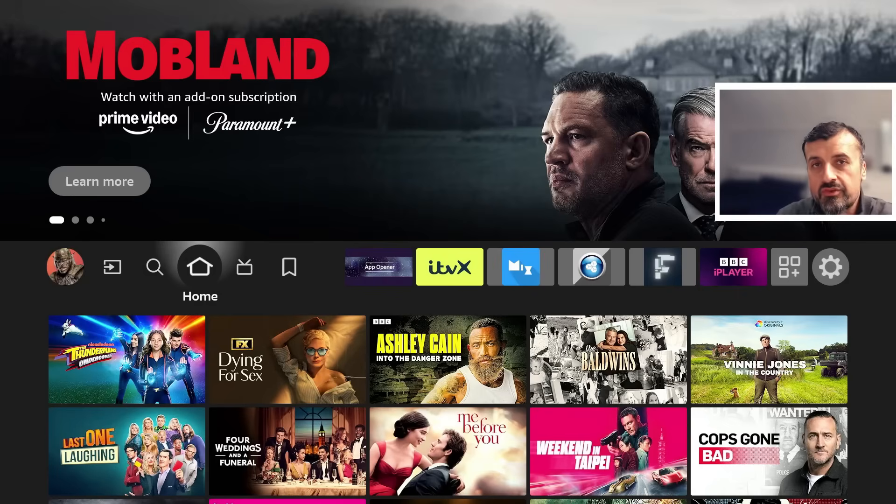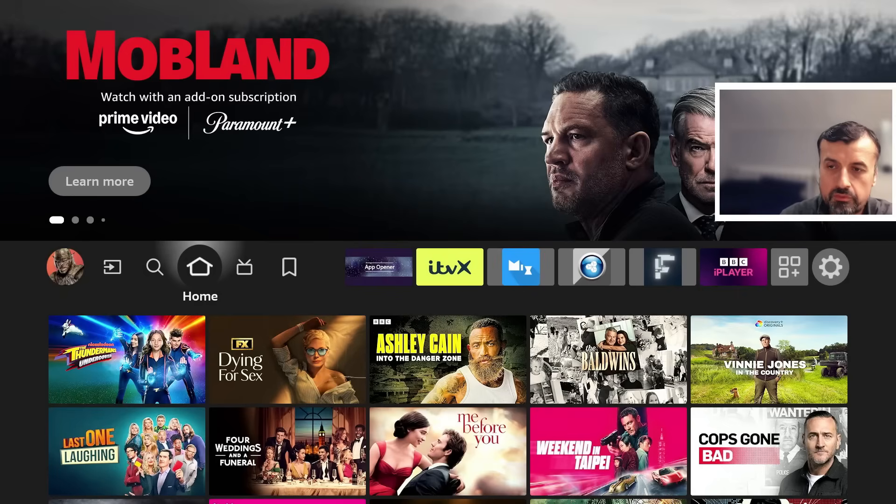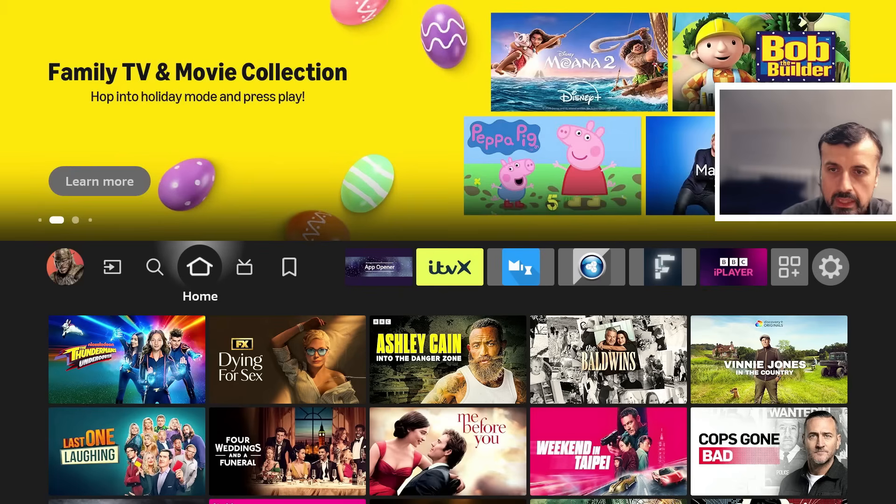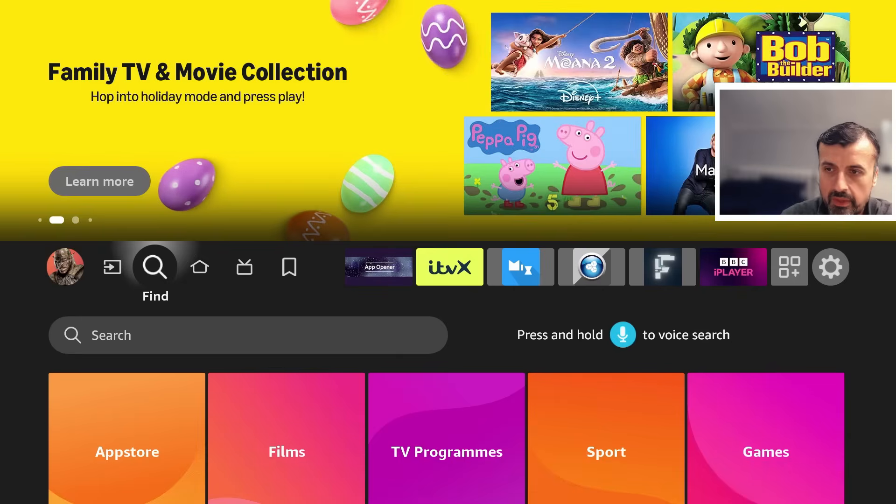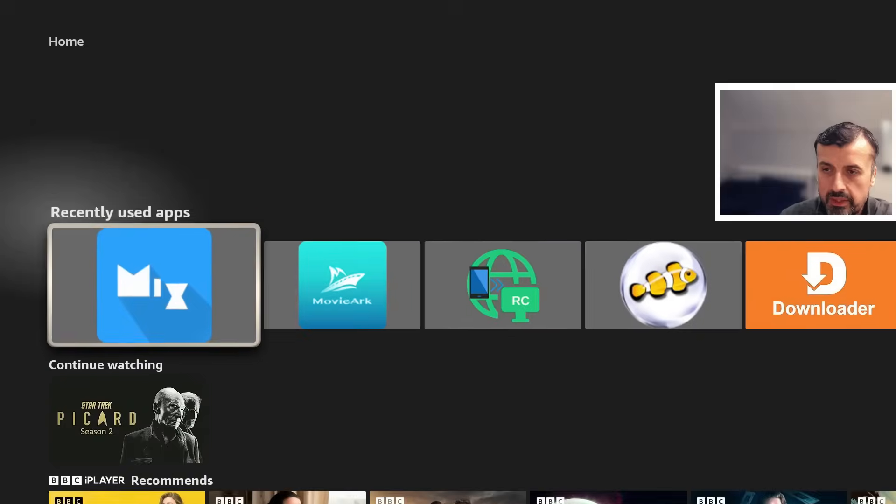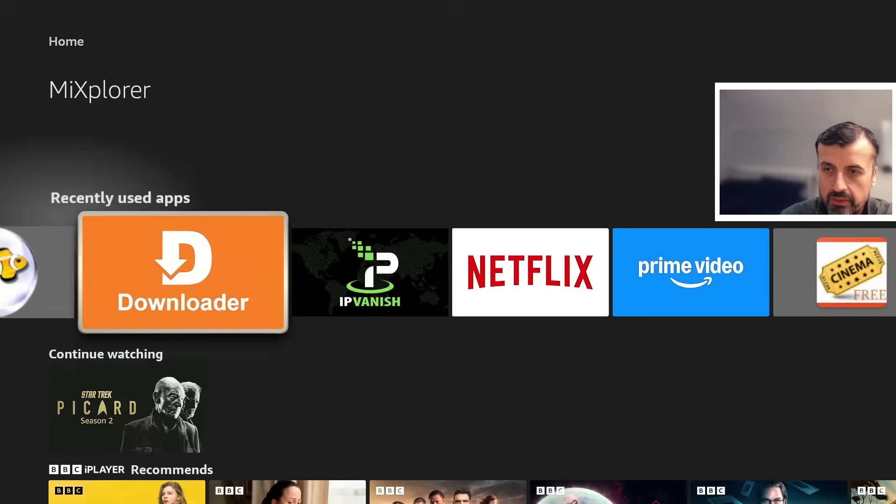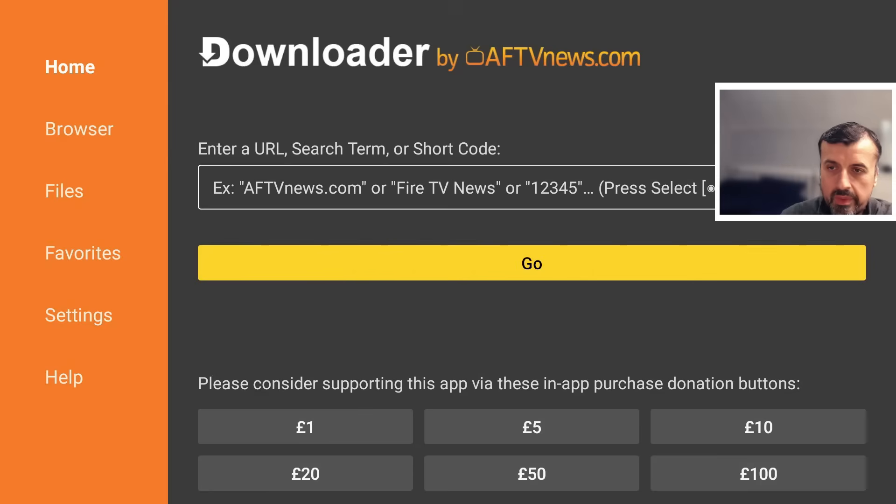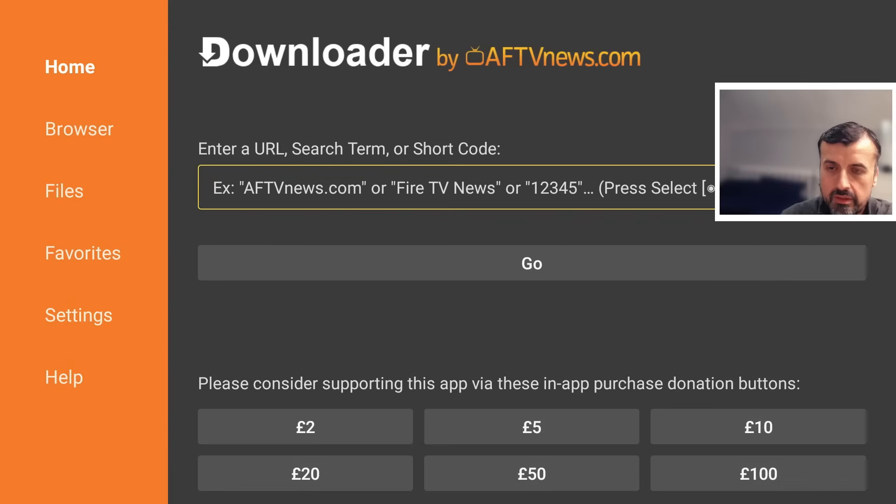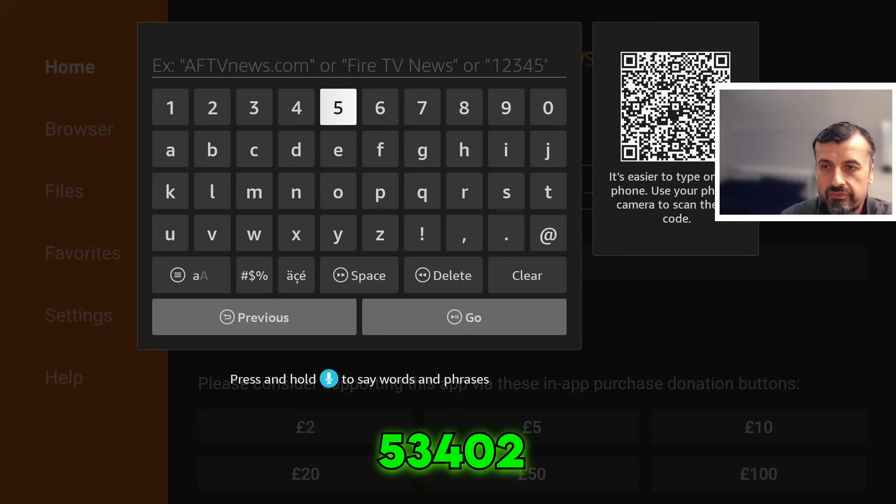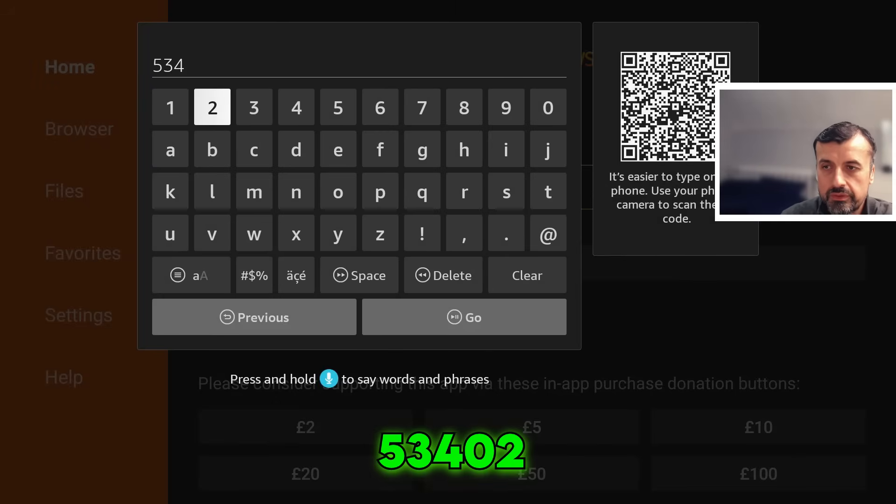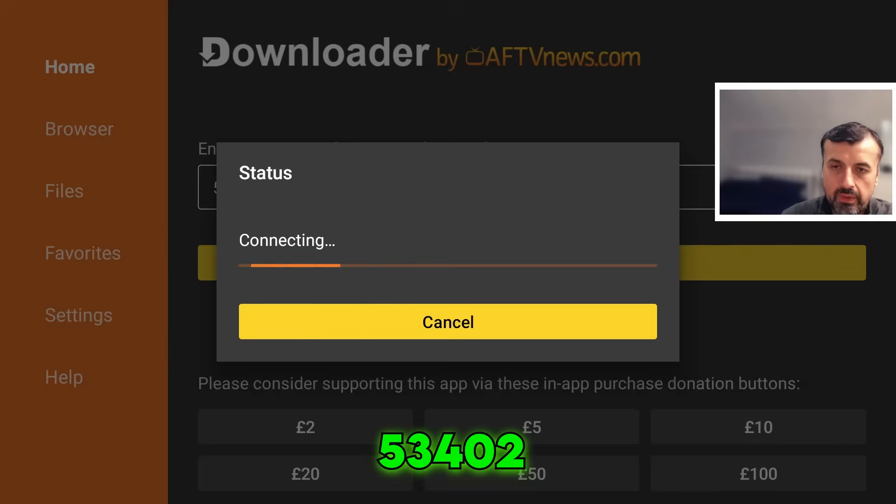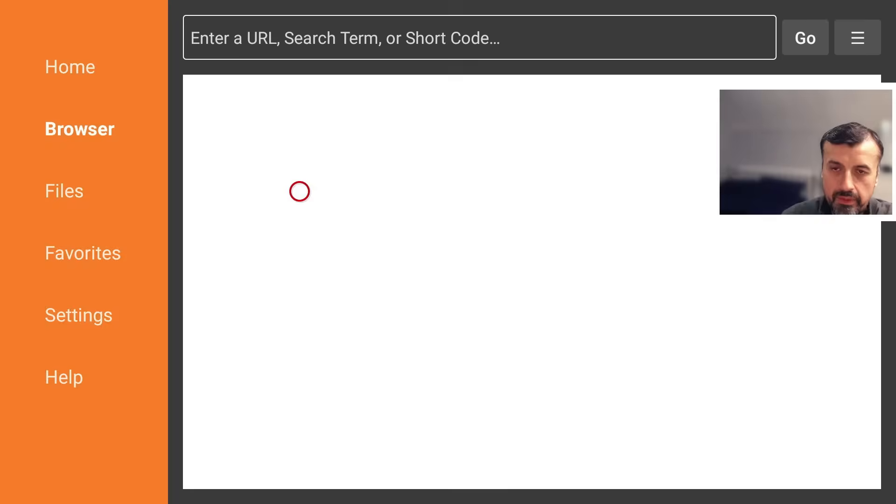I'm doing my demonstration on the third generation Fire TV Cube, but you can follow this process on any other Amazon device or Android TV. The first thing we're going to do is go to my website and download one application. Let's open up Downloader and make a quick connection to my website, techdoctoruk.com, or you can type in the short code 53402. Let's type that in and click on go.